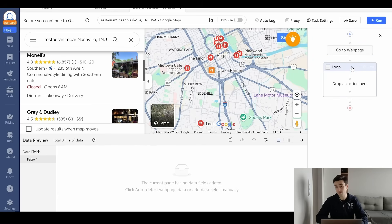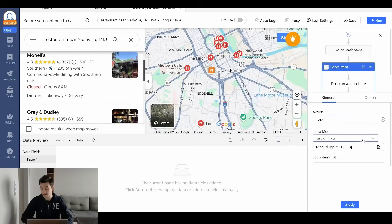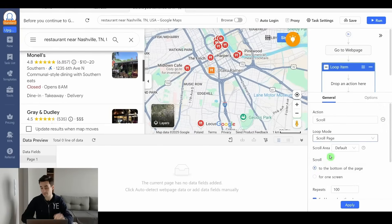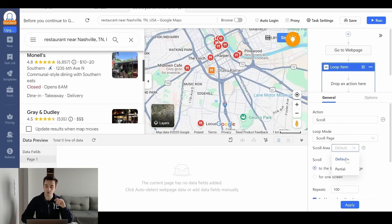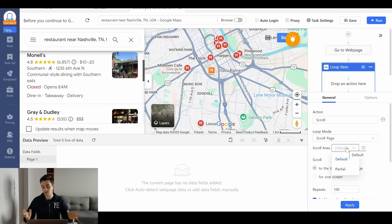The first thing we have to try out is our scroll process, because this part is very specific on Google Maps. I add a step and create a loop — I'm going to rename it for clarity. I change the loop mode from list of URLs to scroll page. For the scroll area, there are two options: default or partial. Default is the whole window; partial is a part of the window.